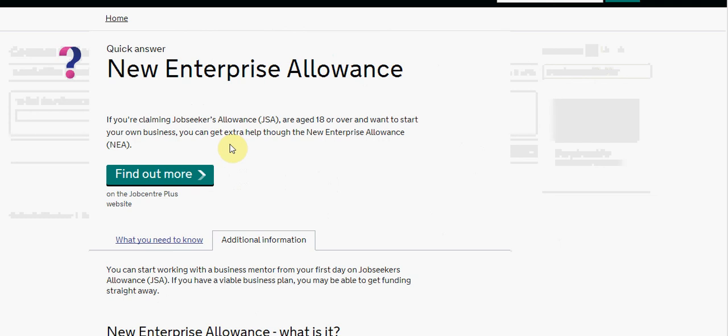But it is worth taking note that some of the other issues through Jobseekers Allowance are interconnected with the new Enterprise Allowance. If you have found this particular video through OnTheDole.com, you will find that we are providing additional information with regards to the new Enterprise Allowance and we will speak to you with regards to that through that particular site or any of the other sites connected with this video.